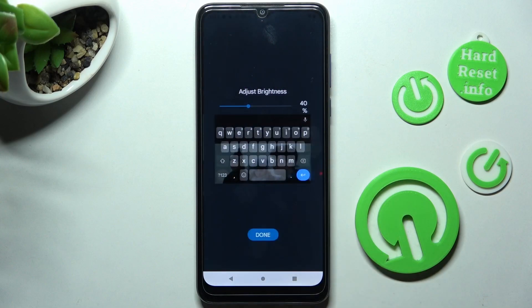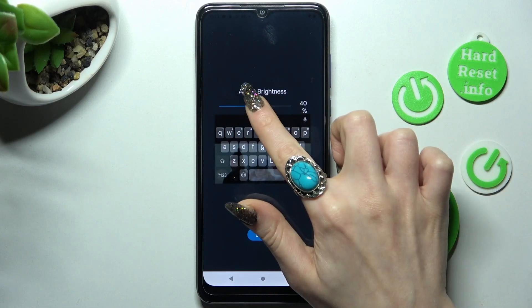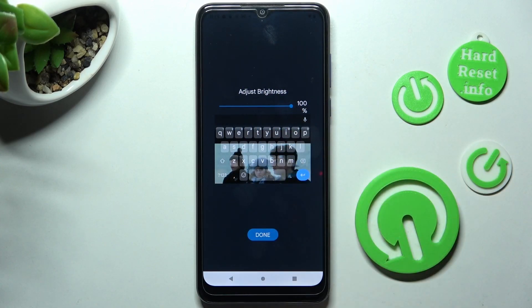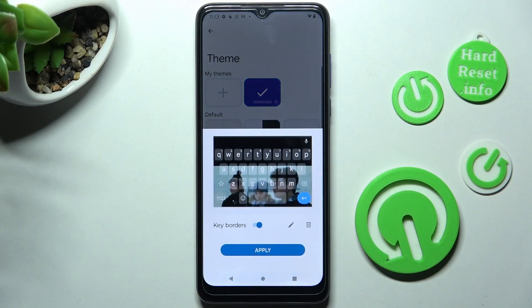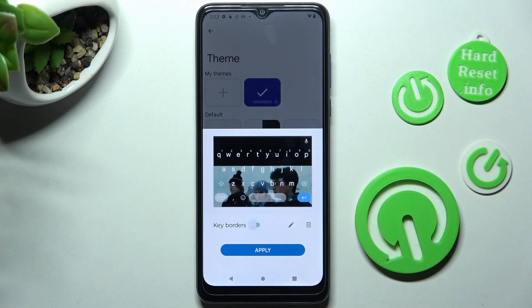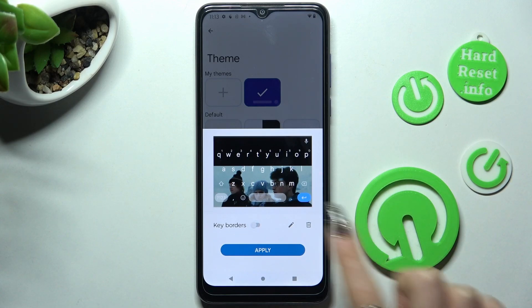Then select Next, adjust the brightness by swiping left or right, and click Done. Then manage the key borders the same way and choose Apply.